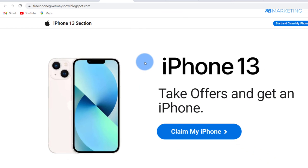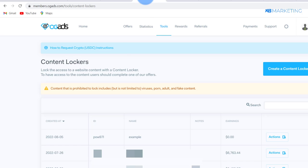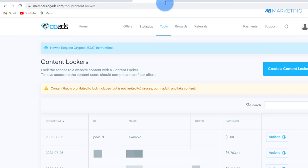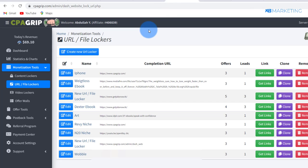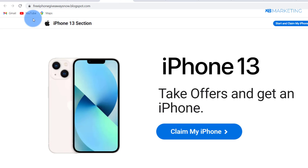The first thing you want to do is you will definitely need a CPA account. There are many CPA networks out there you can use, ranging from OGads.com, CPAbuild, or CPAgrip.com as well.